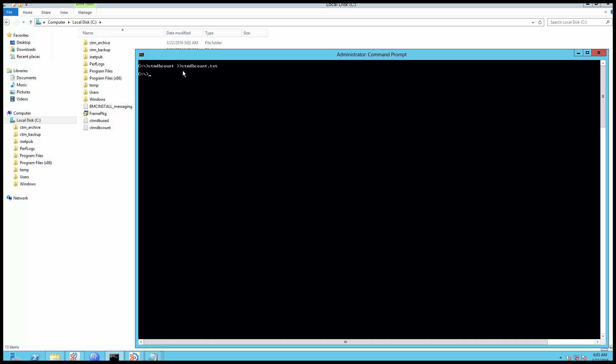This utility will show you the number of records in the relevant tables, where you can see if there are unusually high counts of any specific database table which may have to be deleted.